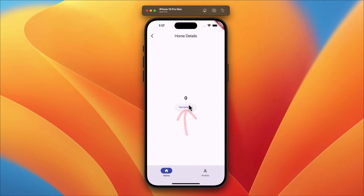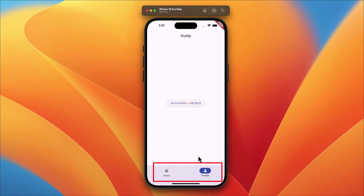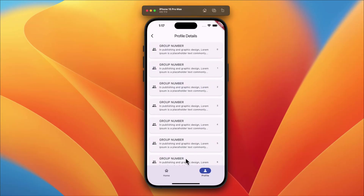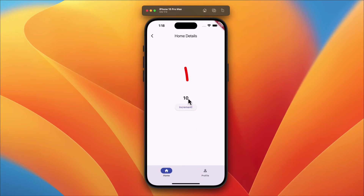In the main pages you will find a central button that smoothly navigates you to their respective details pages. As an example, in the Home details page we have added a straightforward counter feature — you can hit the increase button to watch the number at the top rise, all while the bottom navigation bar remains consistent throughout. We have applied the same logic to the Profile view; its details page contains a list of items. And here's a neat part: even if you scroll through this list and navigate back to the Home page, that counter retains its state, preserving the last updated number.